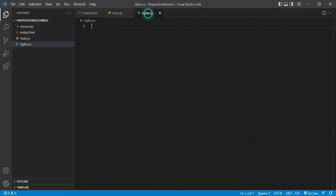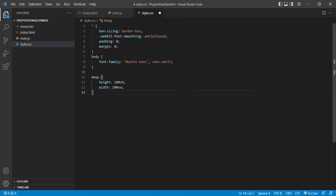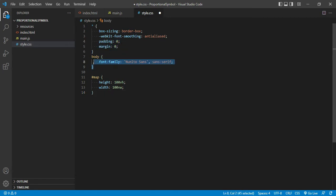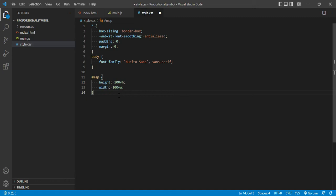Now we will go to style.css. I have pasted styling code here. I don't want any spacing on the edges, so I have given padding 0 and margin 0. I am using a particular font family for the entire map body, and then height and width are set to 100% so that it fills the entire screen. This completes the styling part.